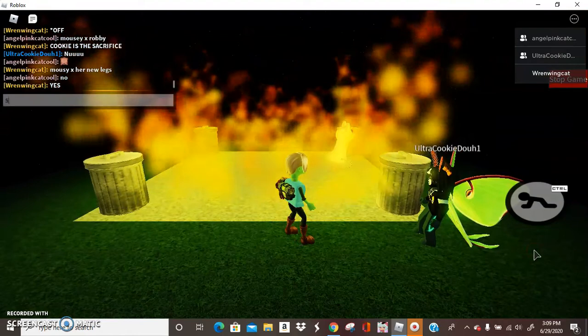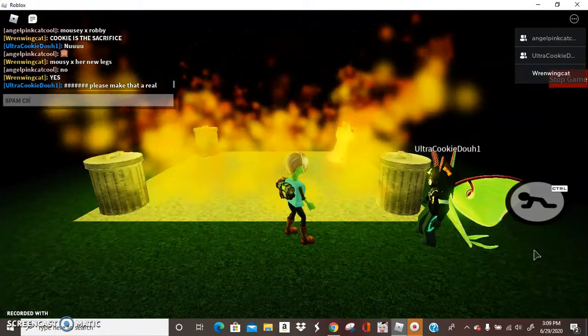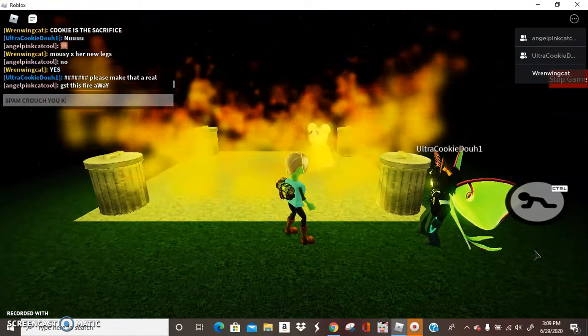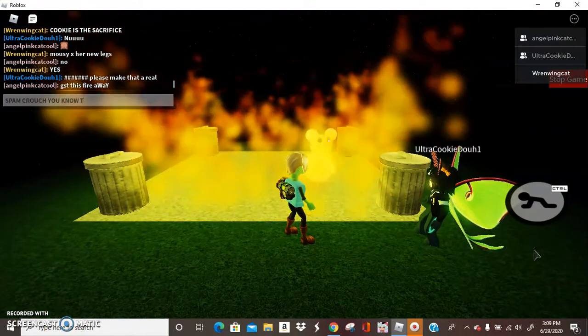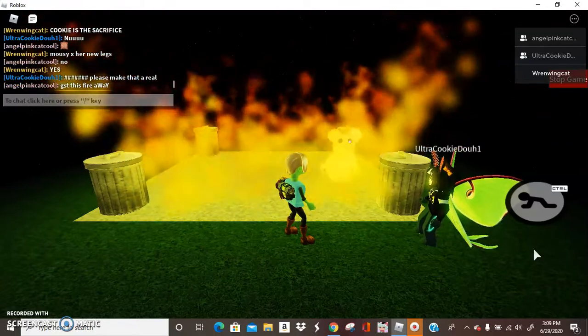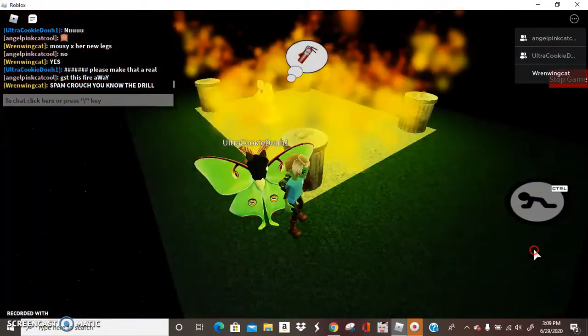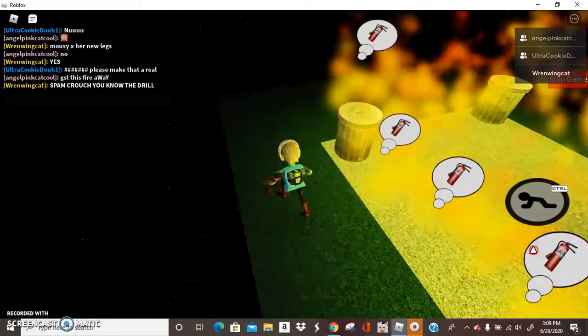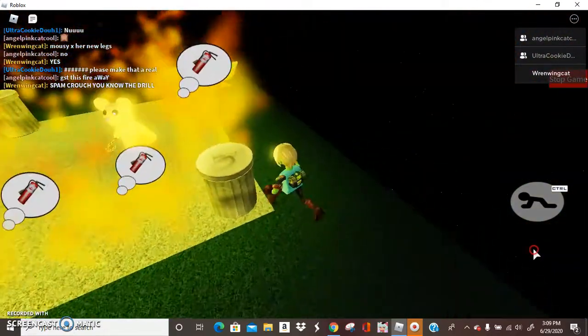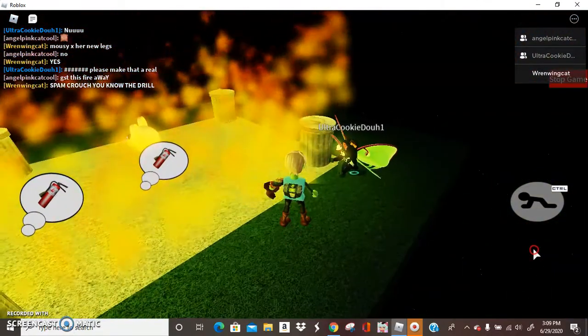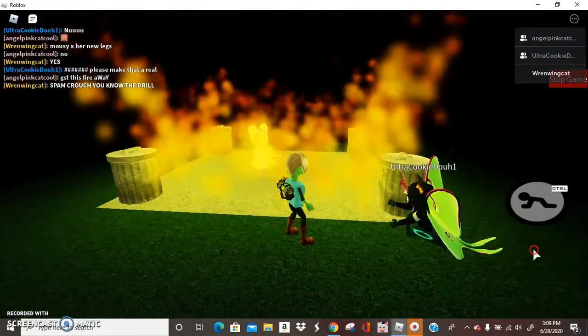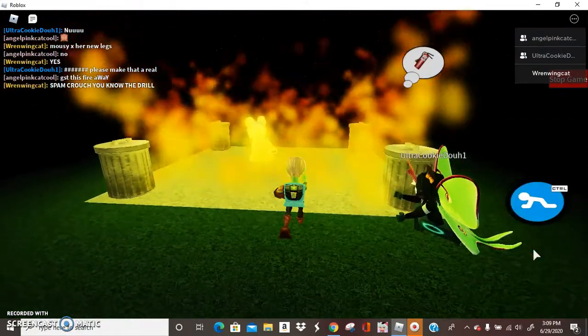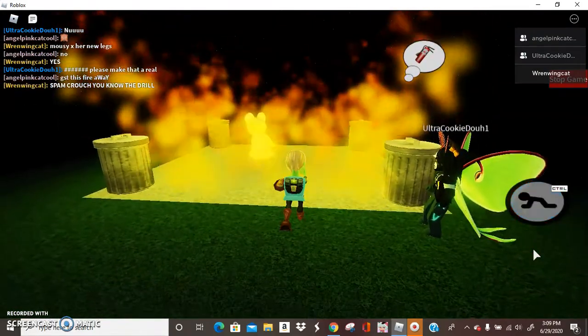Spam crouch. You know the drill. Get this fire away, you say. Anything for my favorite test friend. Yeah, I'm kidding. Spam crouch again.